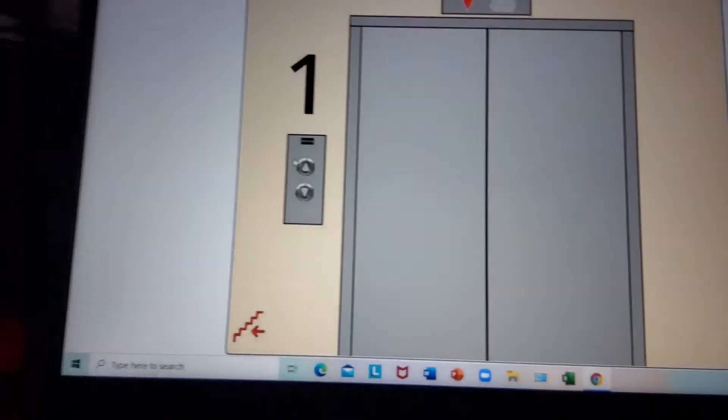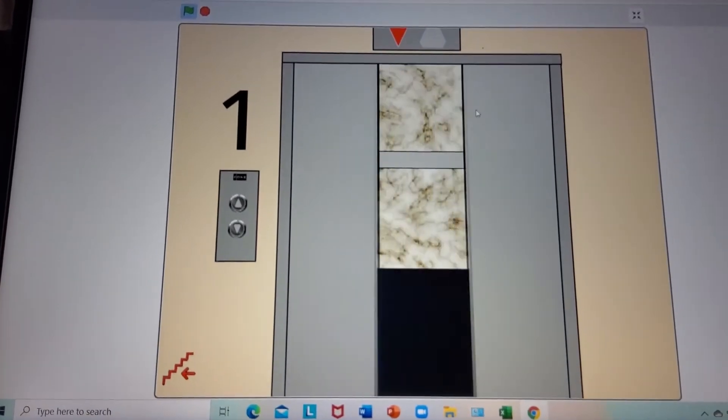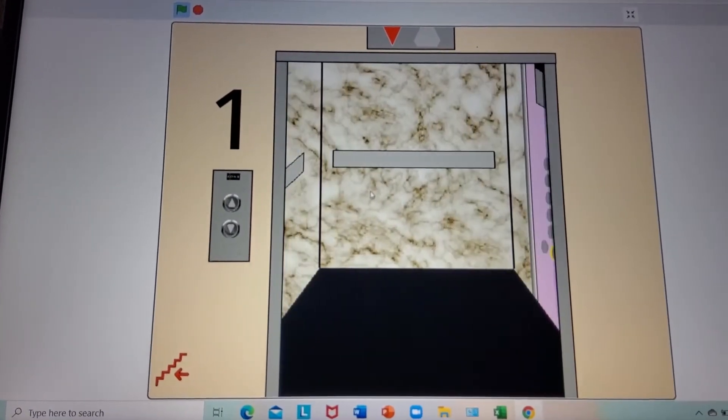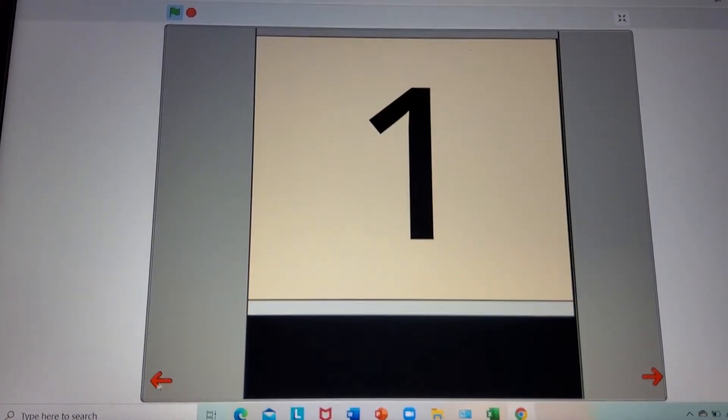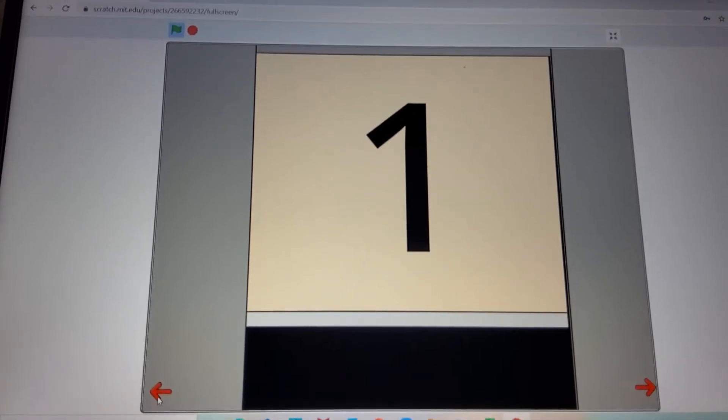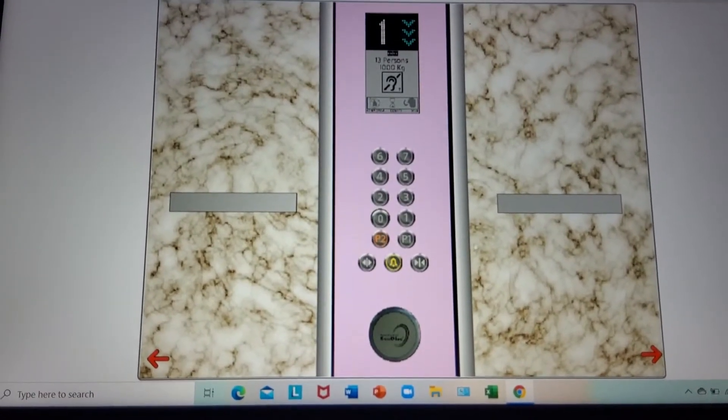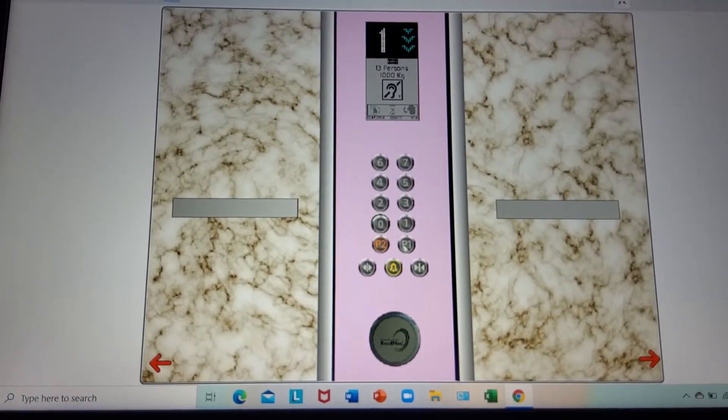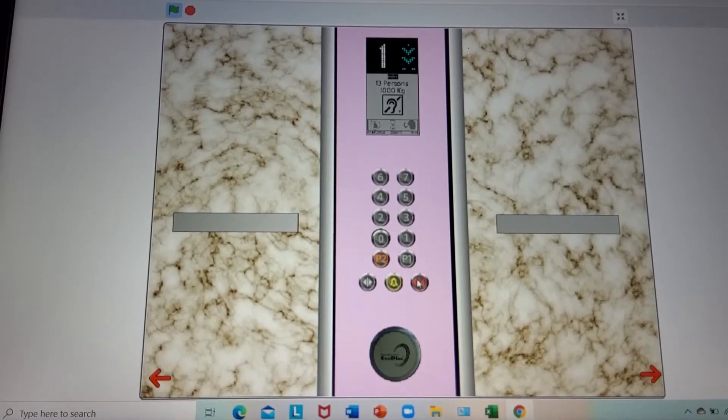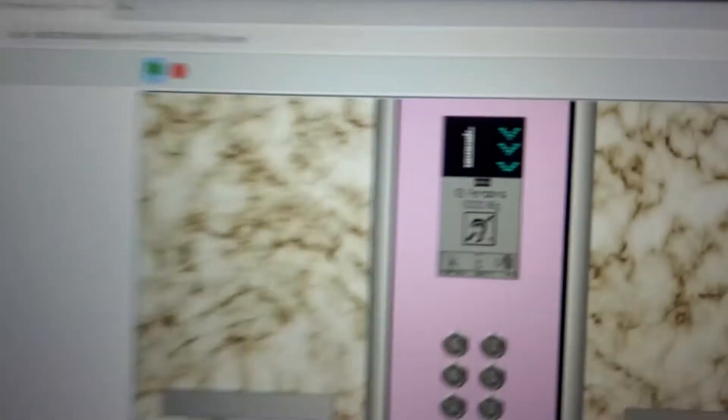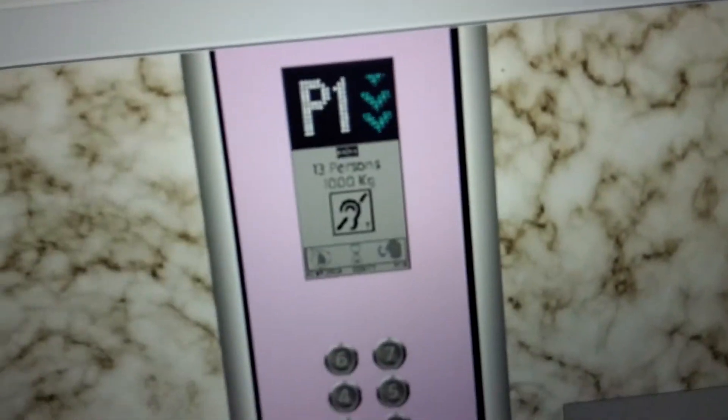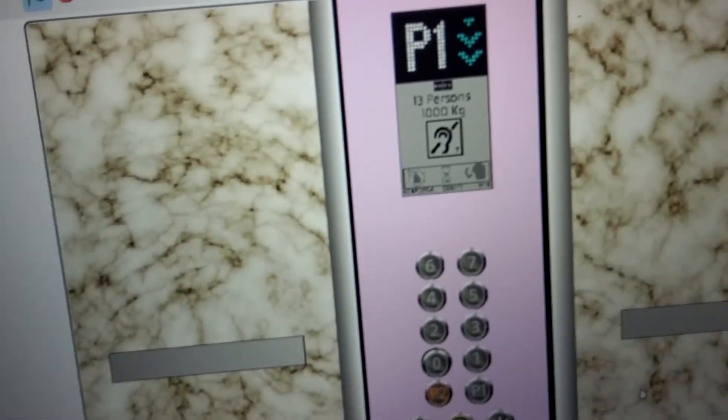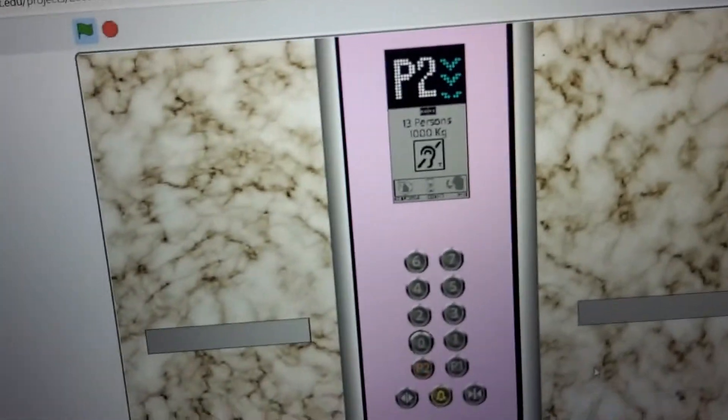Here it is. Door is open. It's going down. Let's go to P2. Door is closed. Here at P2.